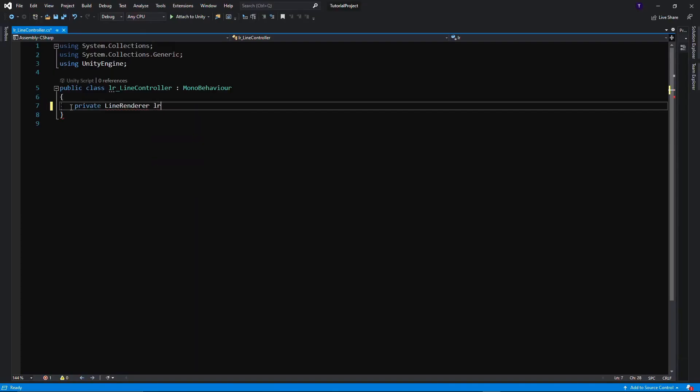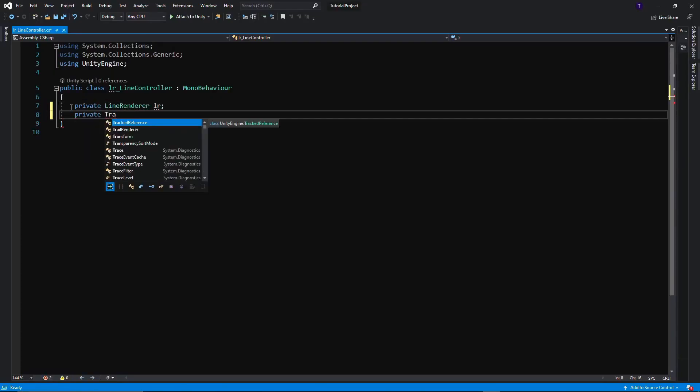Okay, so this class, the Line Controller, is going to need a reference to two things. One, it's going to need the Line Renderer because it needs to reference it so it can update its positions every frame. The second thing it's going to need is the actual point to set the Line Renderer points to.